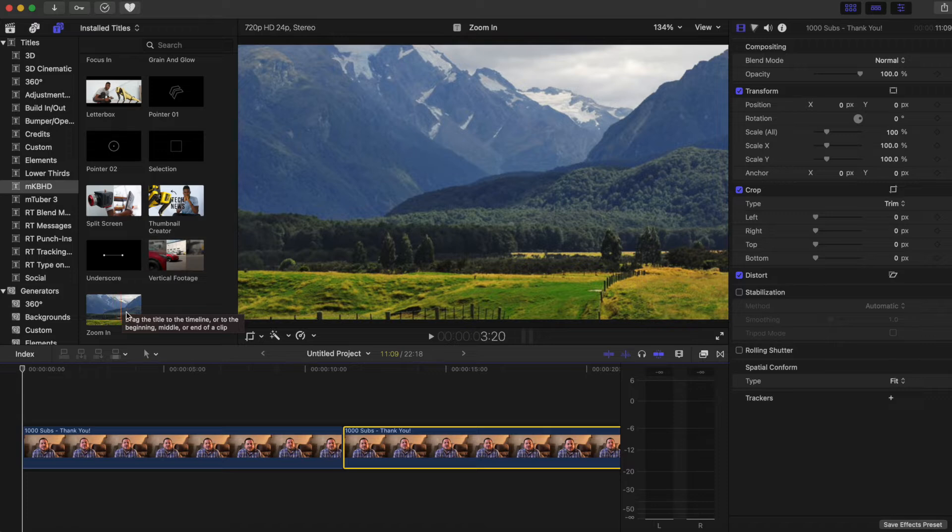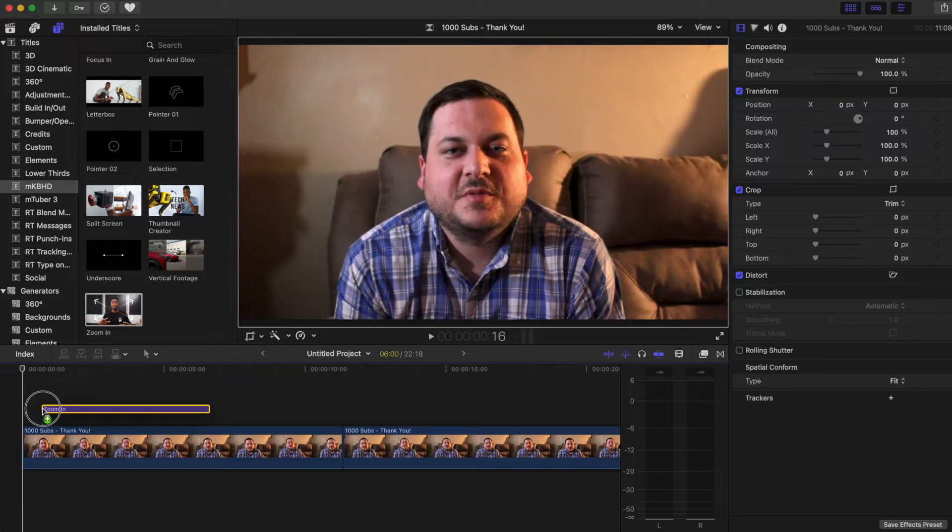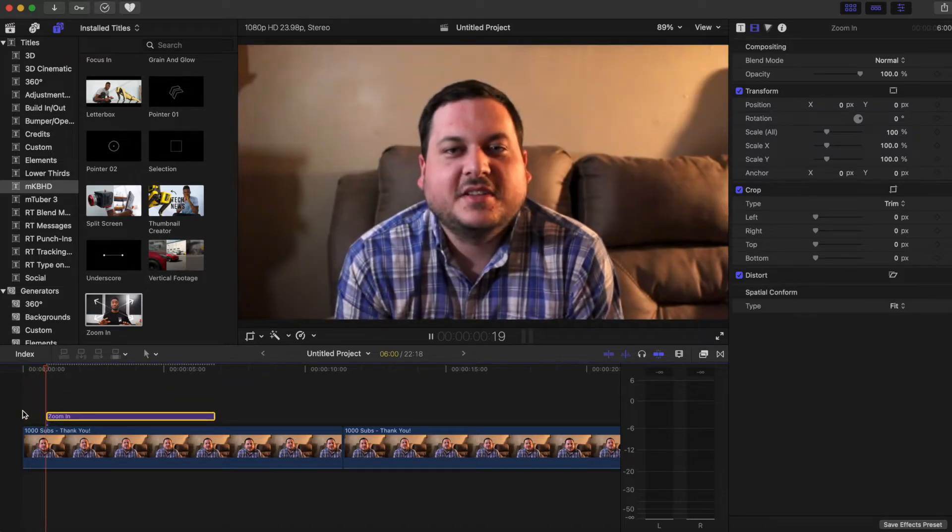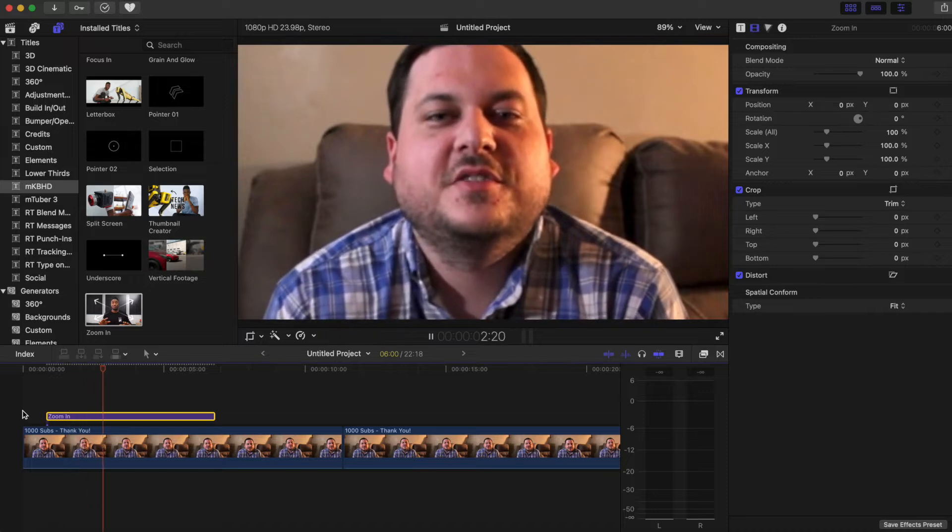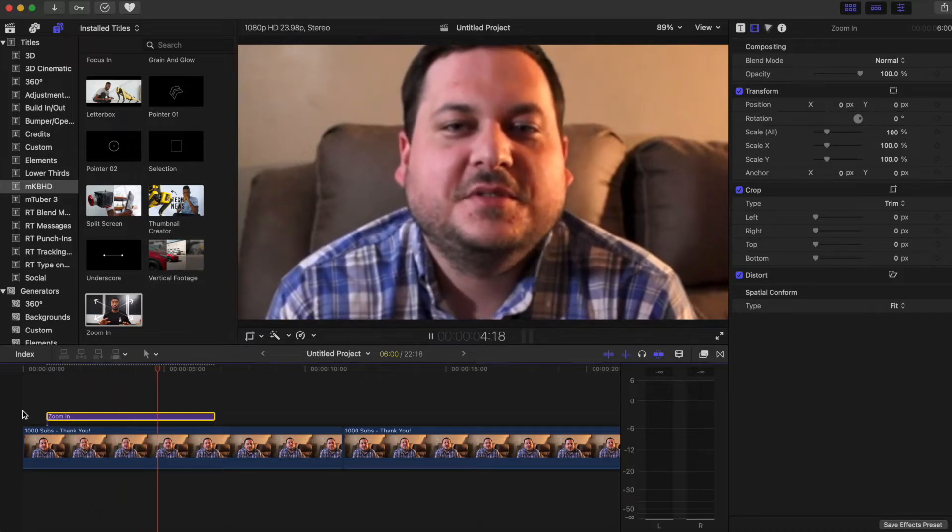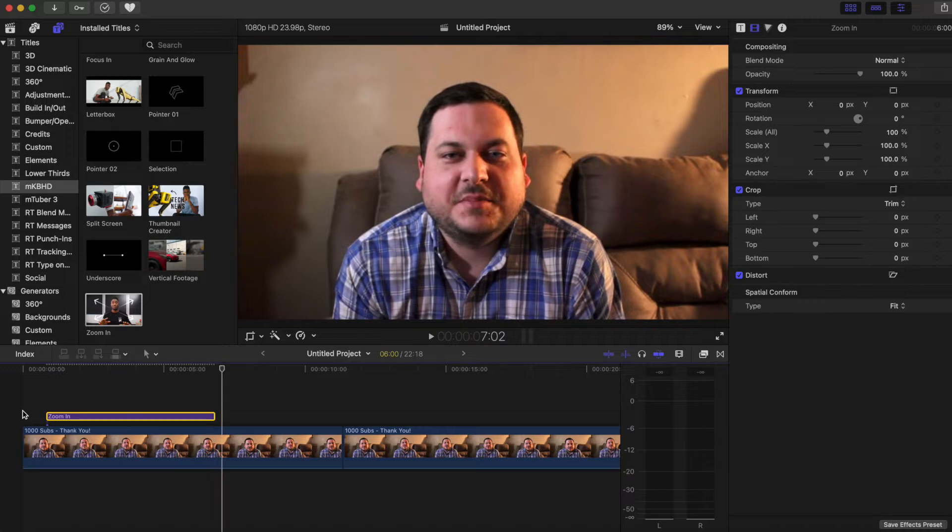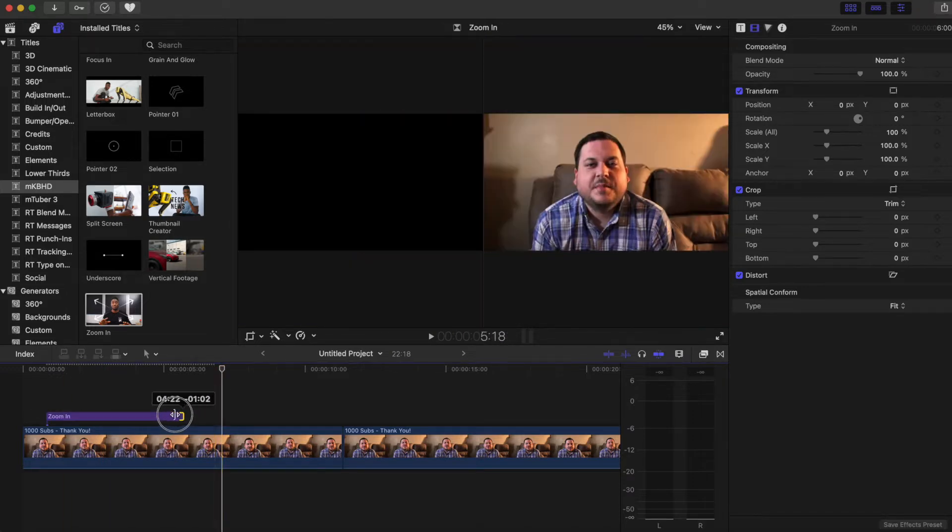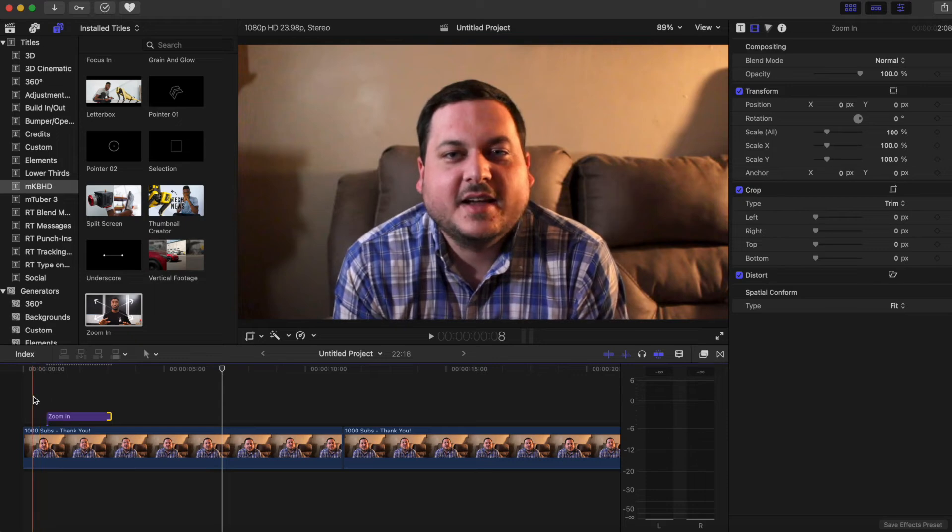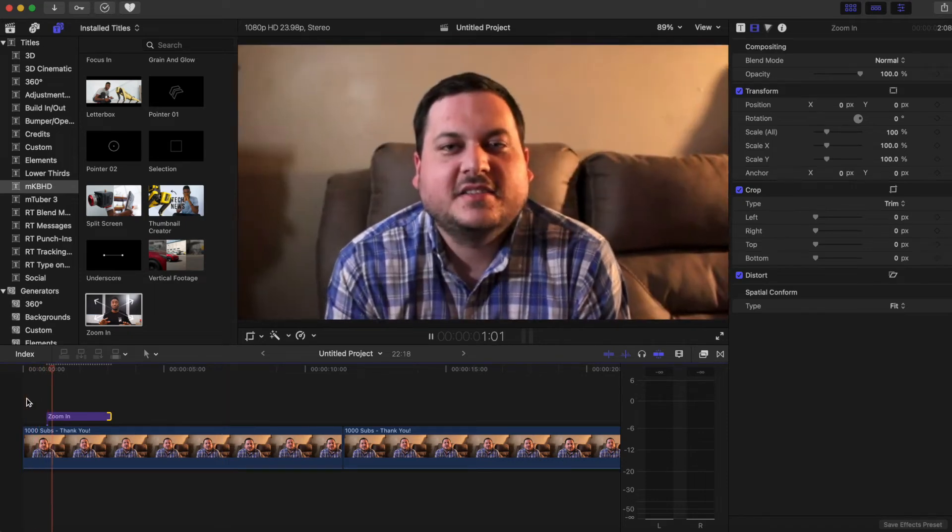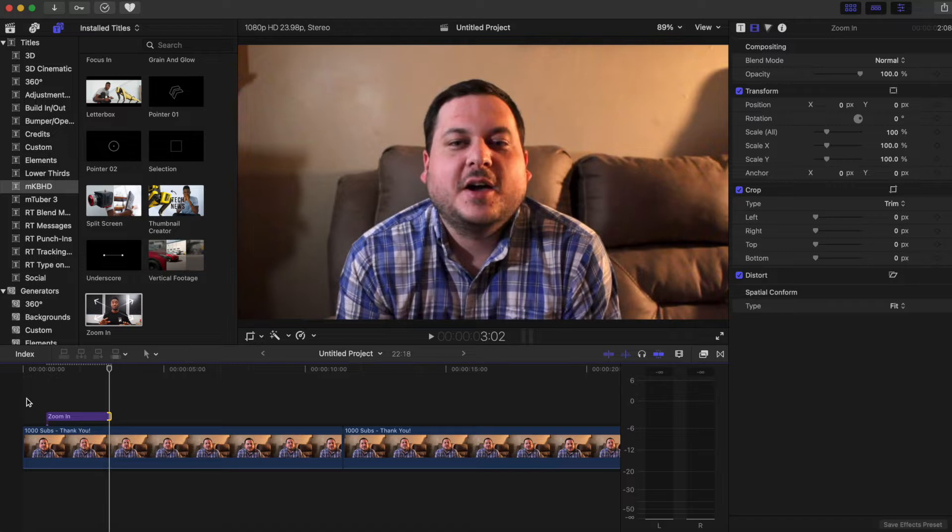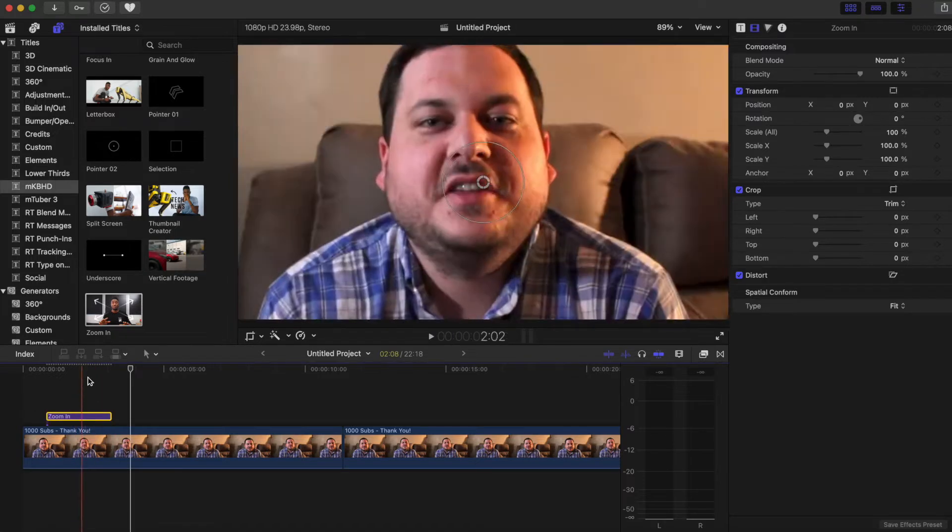So let's look at the normal zoom in from Marques. You can see it'll zoom in and then zoom back out, and you can adjust the timing of the zoom in. So if we click on this,